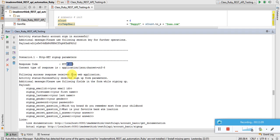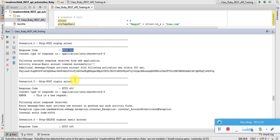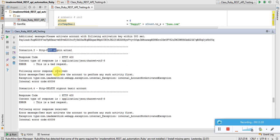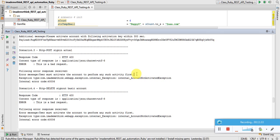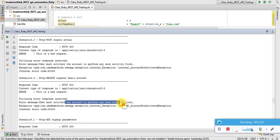Scenario four, the negative scenario: get sign-up parameter is successful, POST sign-up successfully creates an account. Then attempting sign-in returns 400 — a client-side error — because the client has not activated the account. The message reads 'user must activate the account to perform any such activity'. Similarly, attempting DELETE sign-out also returns 400 with the same message, plus internal exception code 400-06.